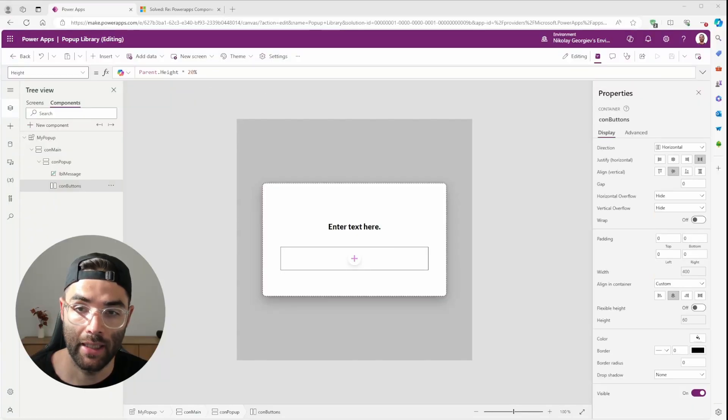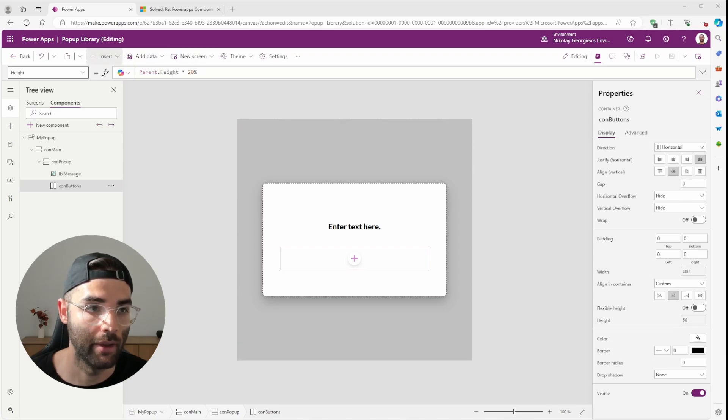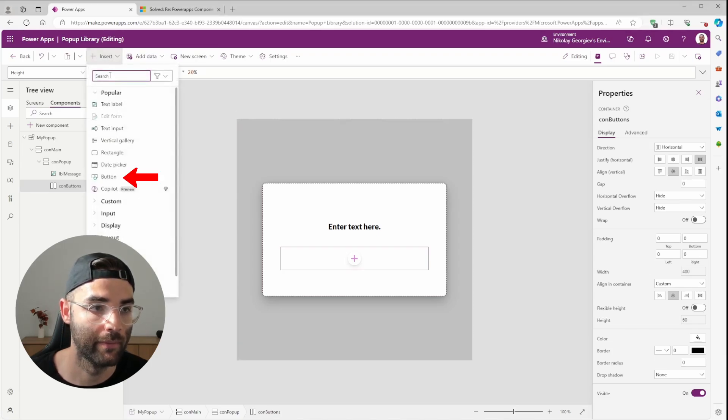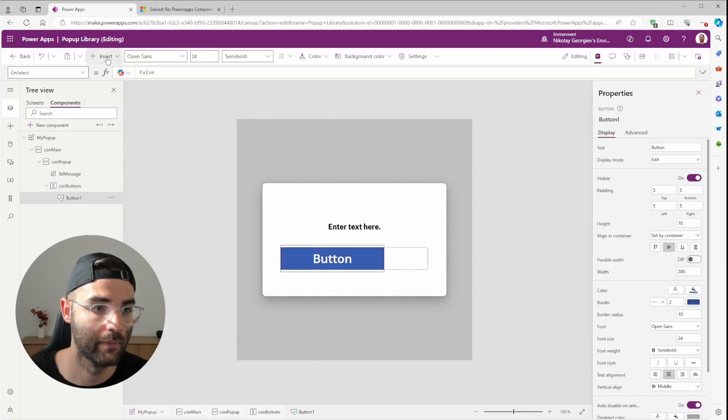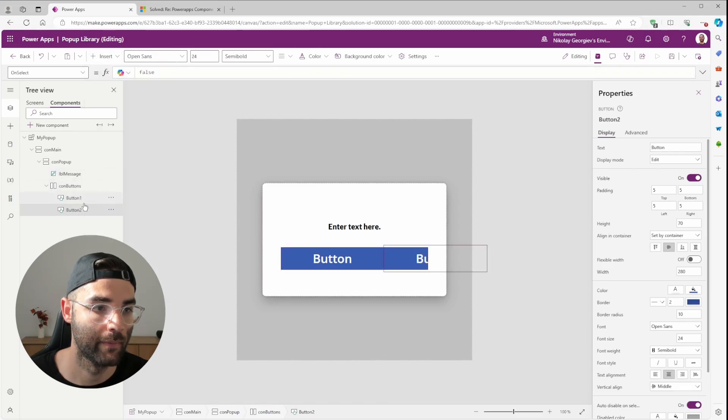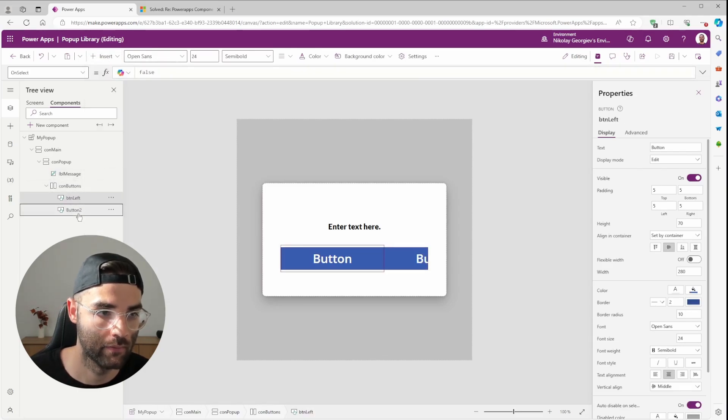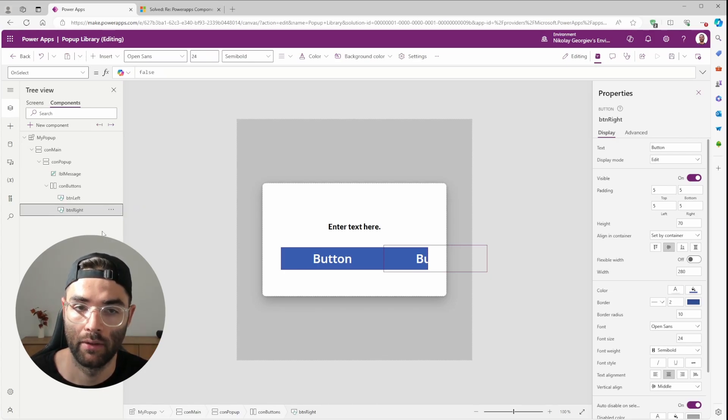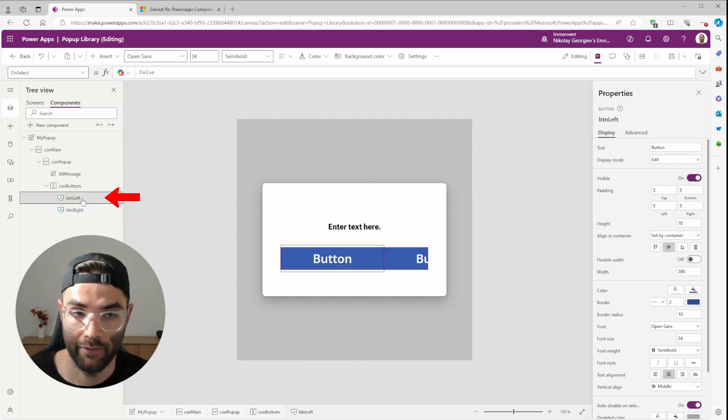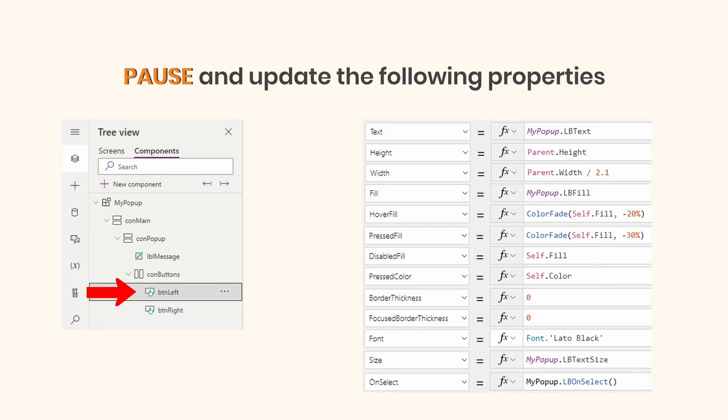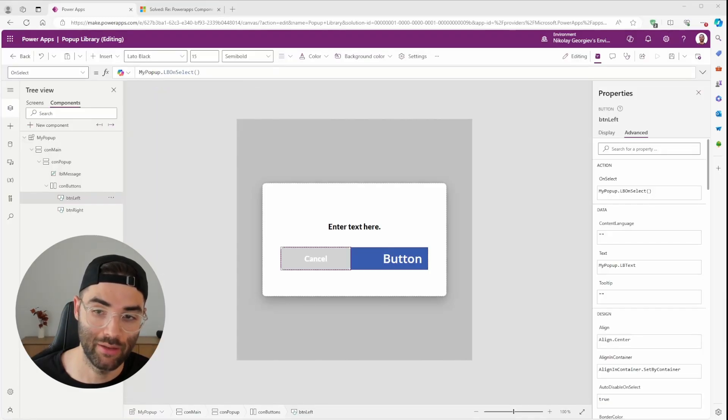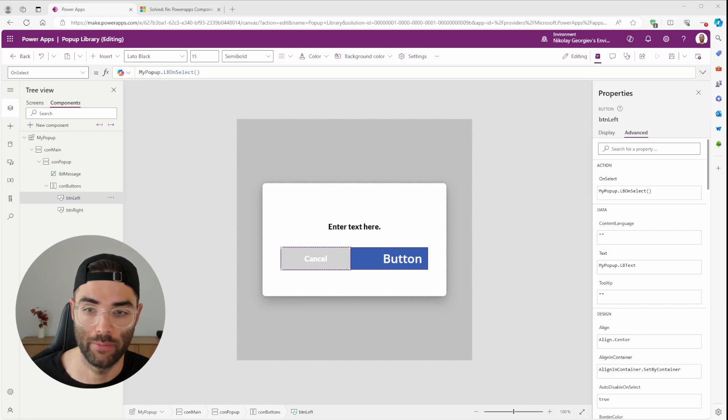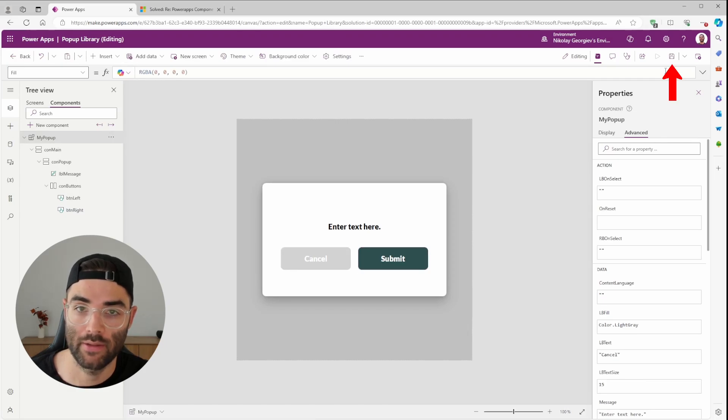Now let's add in our buttons. Let's insert two buttons and rename them. One will be button left, and one will be button right. First, let's select our button left and edit the following properties. Do the same on the right button except replace LB with RB in your code. And then we're done. Let's save and publish.